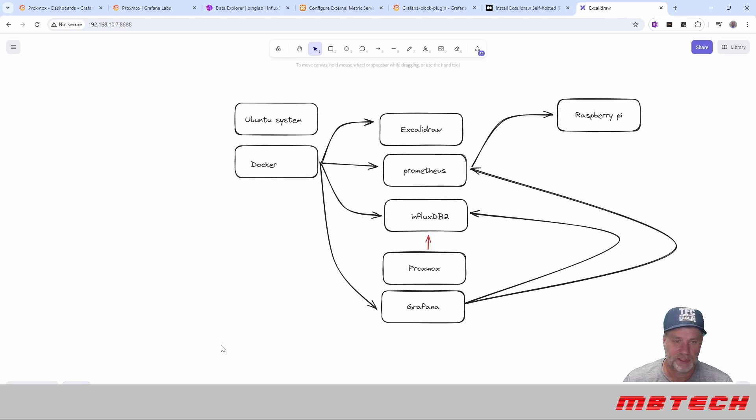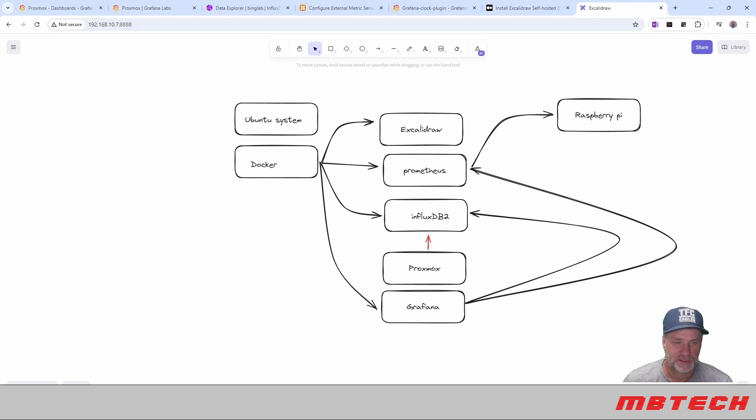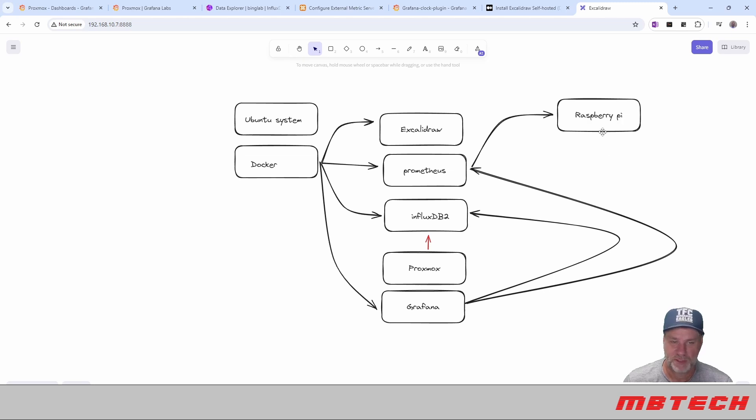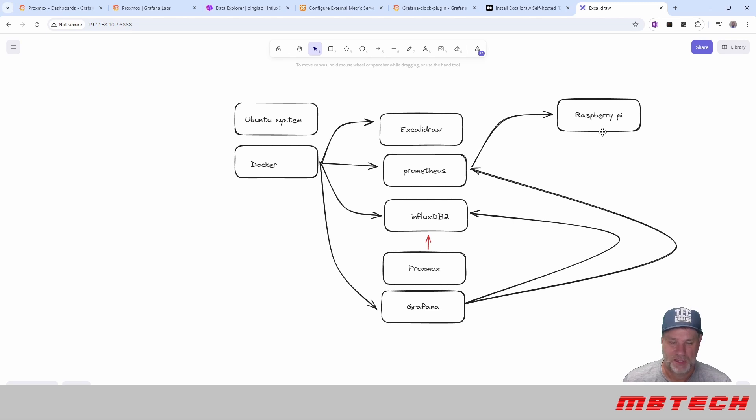Sorry for making it longer than it needed to be. That's kind of a good point to stop here. Next part, we'll be actually installing the Node Exporter, the Prometheus Node Exporter, on Raspberry Pi as well as a Ubuntu system. And we should be able to go from there.